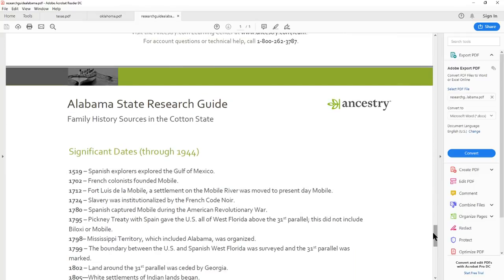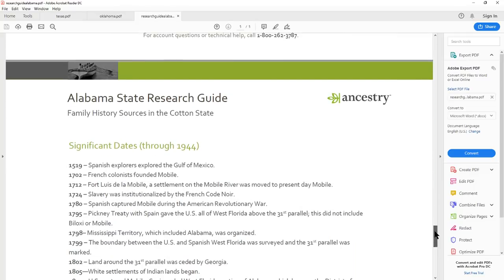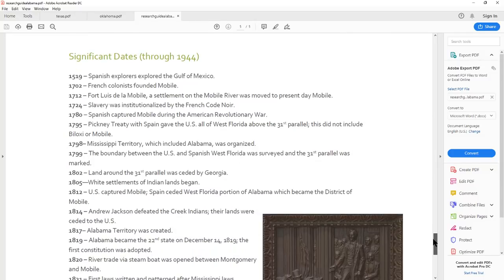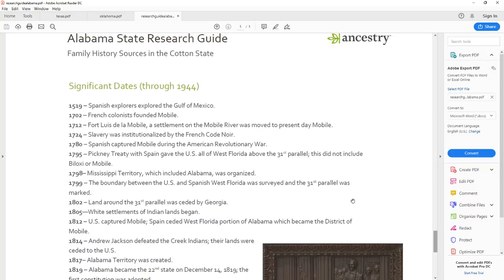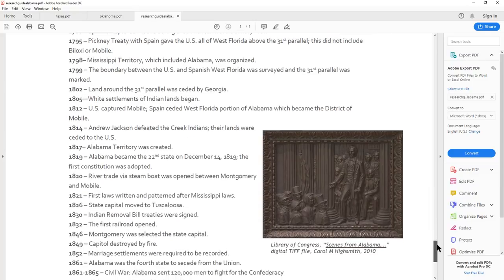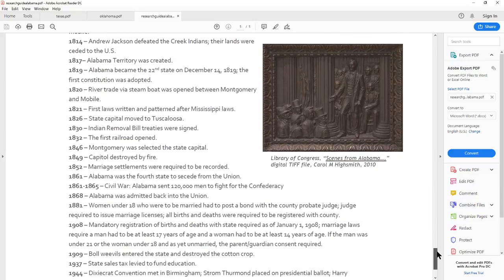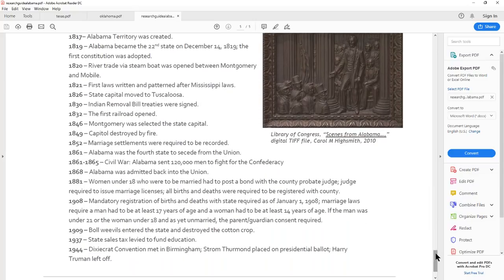And then, this is a nice little nugget, and all the states have it. And it's a history of the United States, or excuse me, a history of each of the states in the United States. Significant dates through 1944. It says 1519, Spanish explorers explored the Gulf of Mexico. And it just talks about the kind of timeline chronologically for Alabama. And it's not just Alabama.